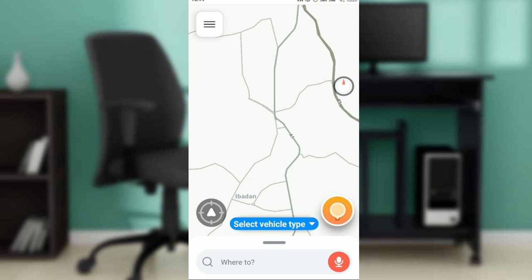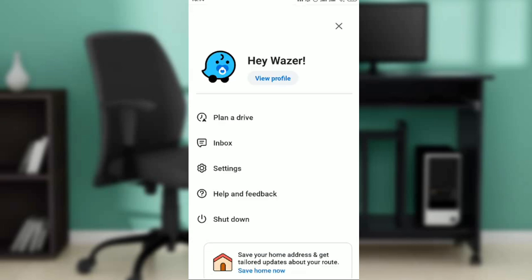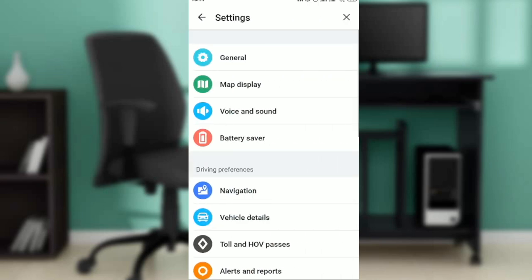Right here on the home page, head over to the top left corner of your screen. You're going to see three horizontal lines. Click on those three horizontal lines, and once you do that you're going to see options: Plan a Drive, Inbox, Settings, Help, Feedback, and Check Down.